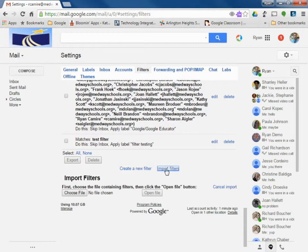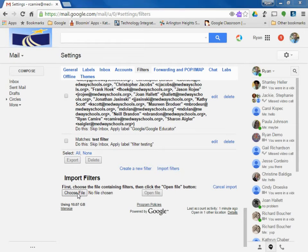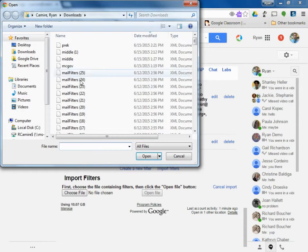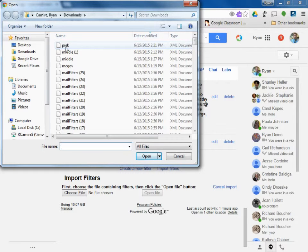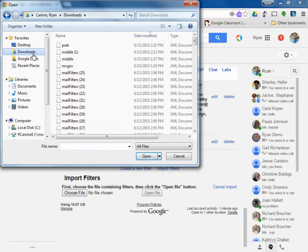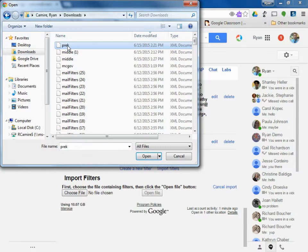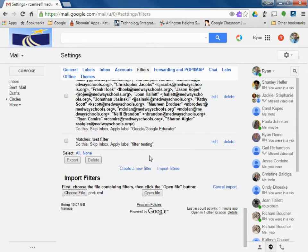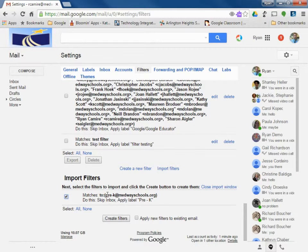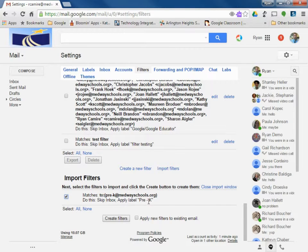Choose my file, and there's my pre-k in my downloads folder, pre-k. I can double click or single click and then open. It's going to open the file, and there it is. Anything sent to pre-k at medwayschools.org will skip my inbox and apply the label called pre-k.